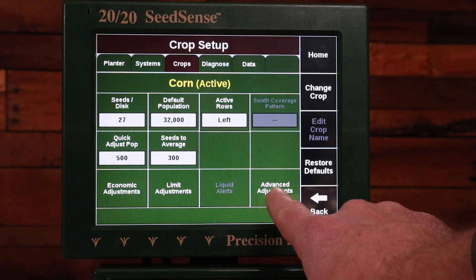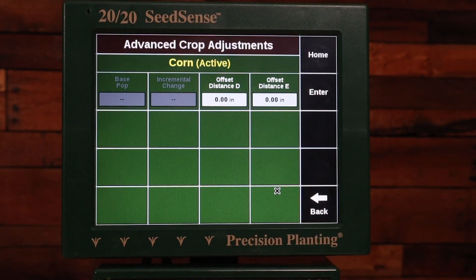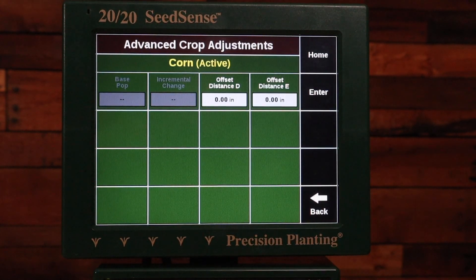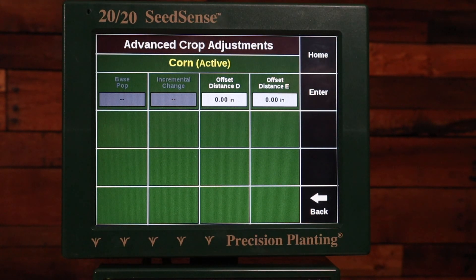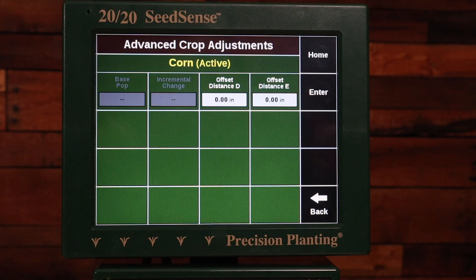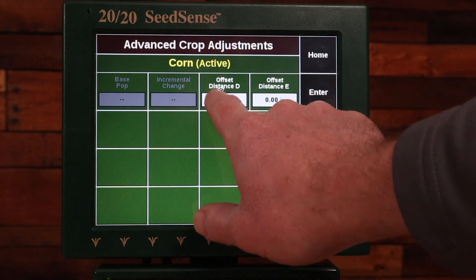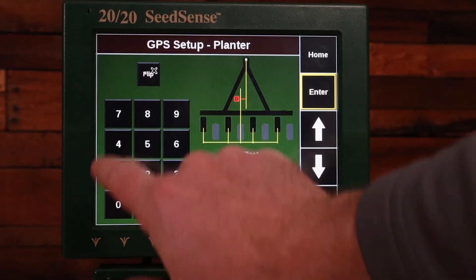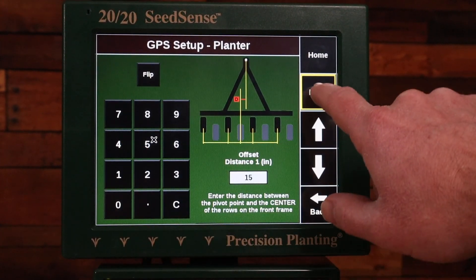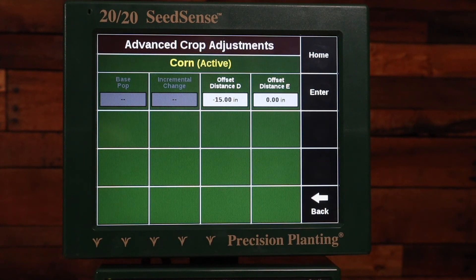I also need to go to that advanced adjustments page again. There I'm going to set my offset distance D and E. Again for a Kinze 1223 or 1631 those numbers would be zero. On the Kinze 1224 or 1632 planting corn I'm likely not using a hitch offset. So my D measurement I'm going to go flip and 15 — that gives me a negative 15 value — and my E measurement will be zero.